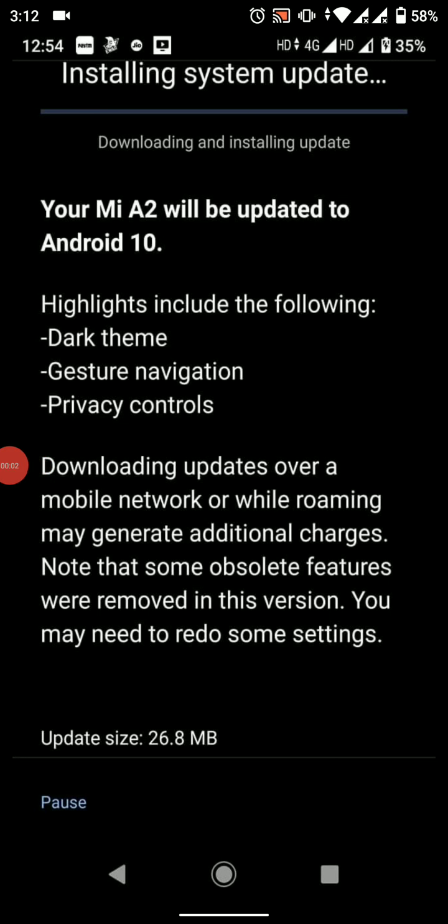Hey what's up guys, this is Fiamir. Welcome to a new video. In this video I'm going to talk about the MI A2 March update. As I'm a beta tester, I already got the update yesterday.